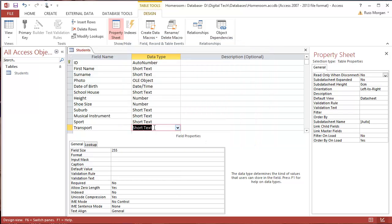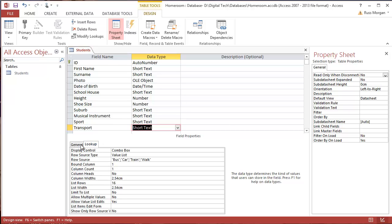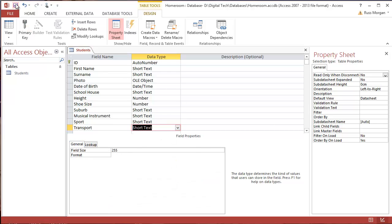So now, although it still looks like short text here, if I check over on my Lookup, I can see that my source now says that I've got these things in there. I could always, if I wanted to, even edit it in here, but I'm not going to do that for the minute. That was just to show you how it works. So I'm going to save what I've done so far.